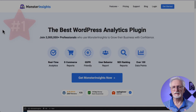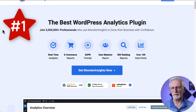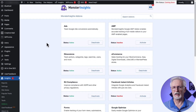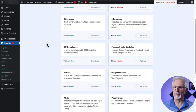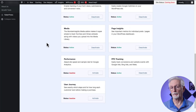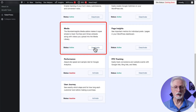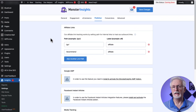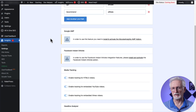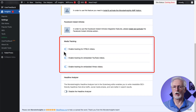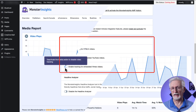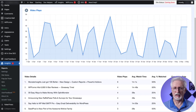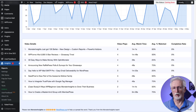Number 1 on our list is MonsterInsights. MonsterInsights is the best Google Analytics plugin for WordPress. The MonsterInsights media add-on makes tracking your embedded YouTube videos a breeze. All you have to do to view the data about your embedded videos is flip a switch in your MonsterInsights settings. You'll have access to all the critical data, such as total video plays, average watch time, and more, right on your dashboard.